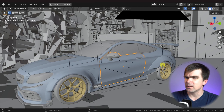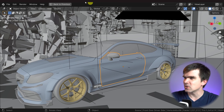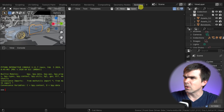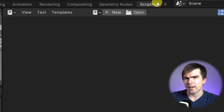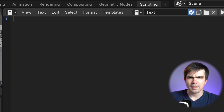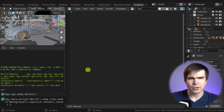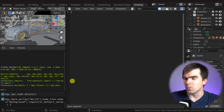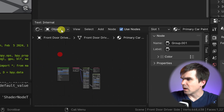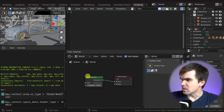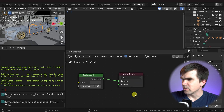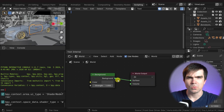Here I have a scene with a car that I want to render in different lighting conditions. Let's open the scripting workspace — scroll all the way to the right, open it, hit New, and now you're ready to create a new script. Let's also modify our workspace so we can see the shader editor, since that's what the script will be working on. I'll pull up the shader editor, select World, and now you can see a basic setup with the Background and World Output nodes.